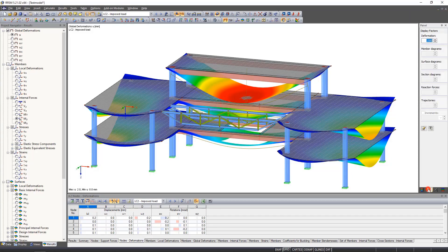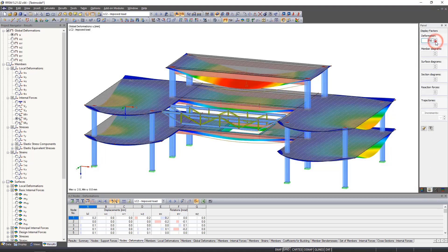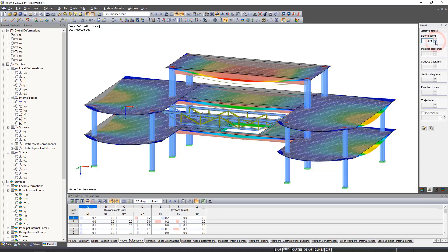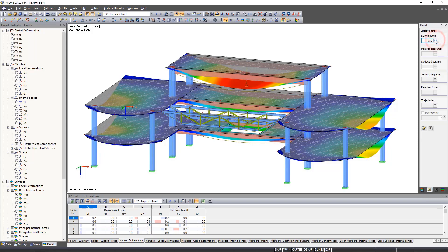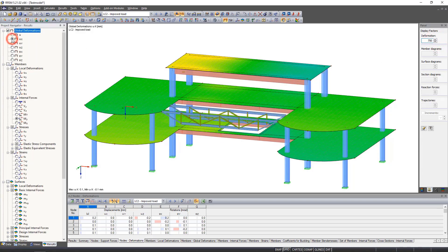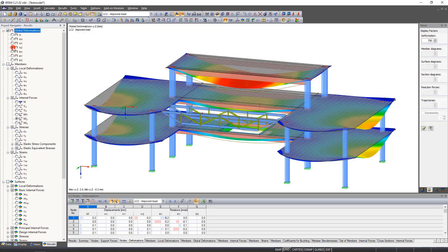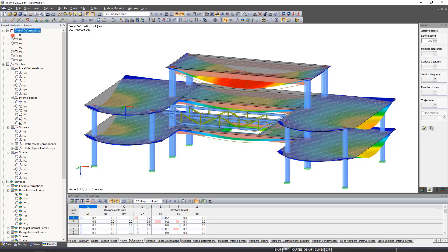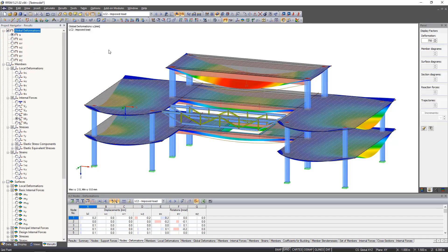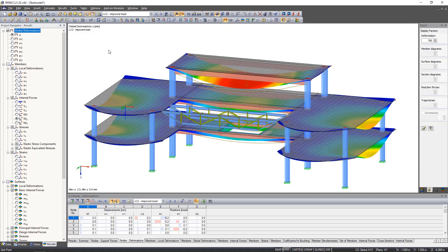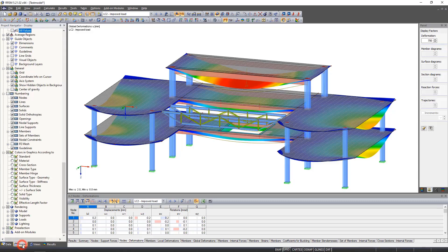As always, the navigator is directly connected to our model. We can therefore click the desired result and it appears in the work window. However, this course only deals with the analysis, that is deformations and internal forces. As usual, we can also adjust the displayed results in the views tab.